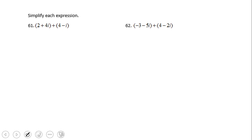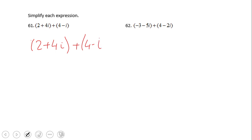How do we add or subtract complex numbers? It's very simple — we're going to look at the real parts and the imaginary parts separately. In this case, the real parts are 2 and 4, so 2 plus 4 gives us 6. Then we look at the imaginary parts.